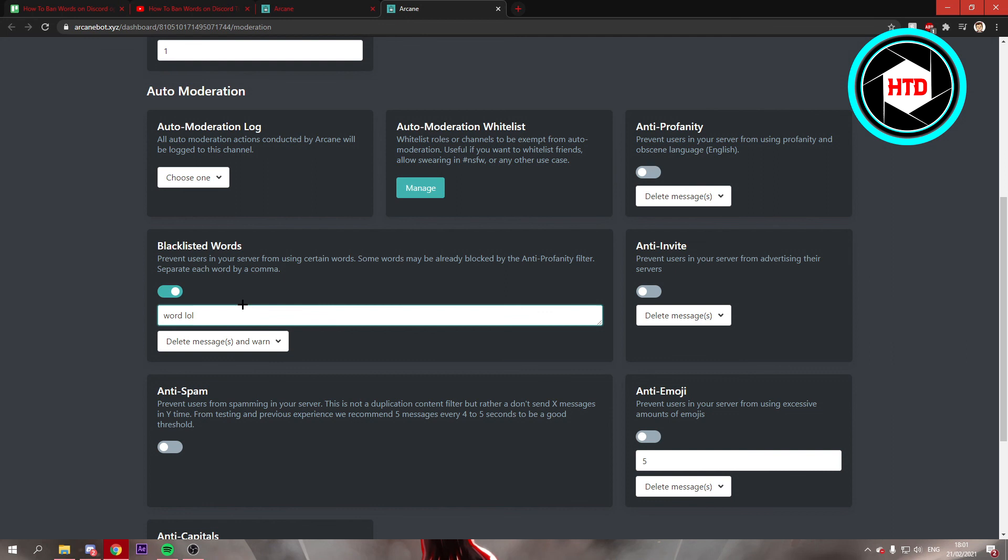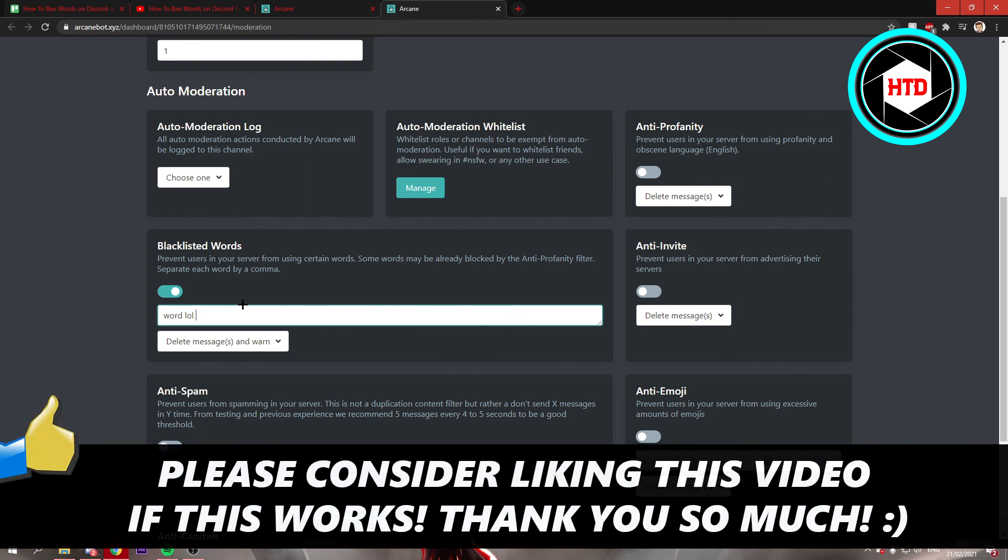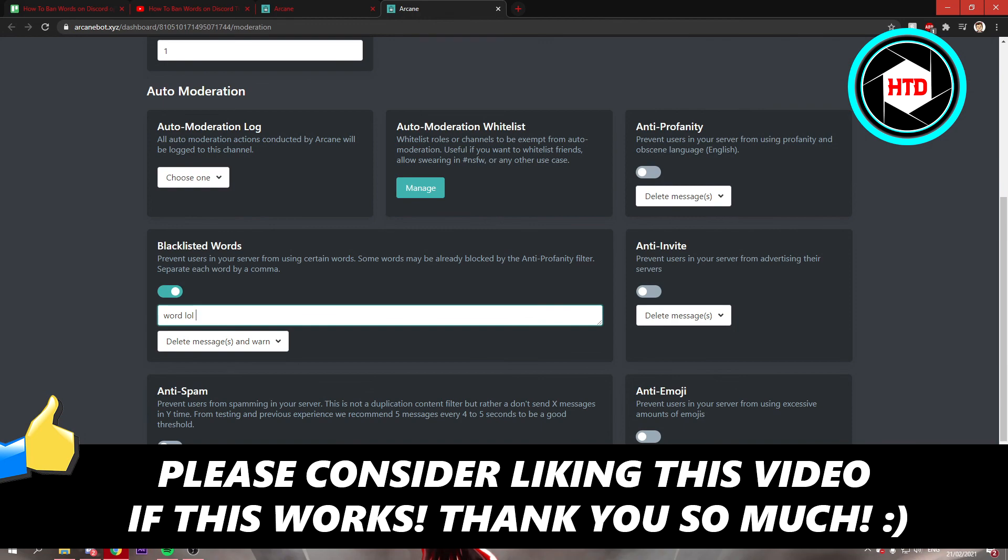I hope this video helped you out. Please leave a like and let me know in the comments if it worked, and I'll see you next time. Have a good day!